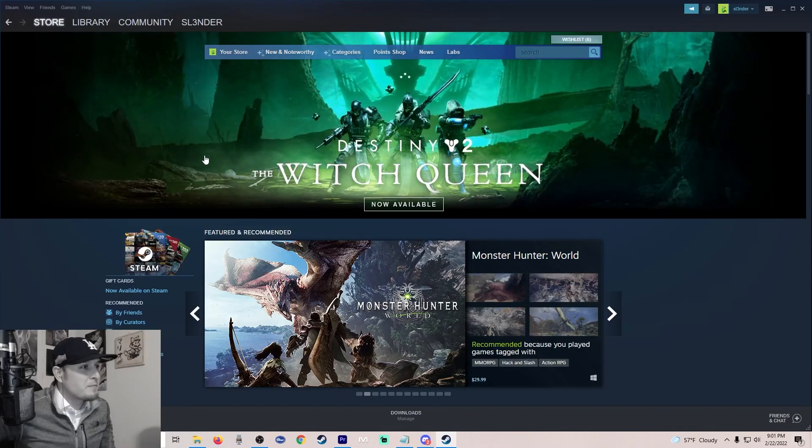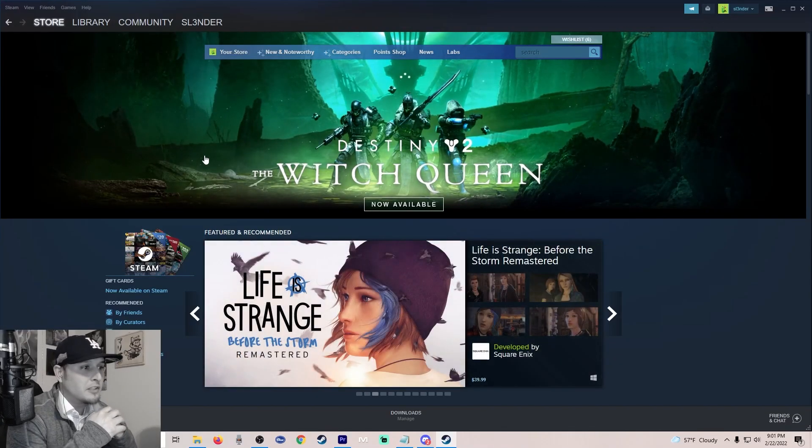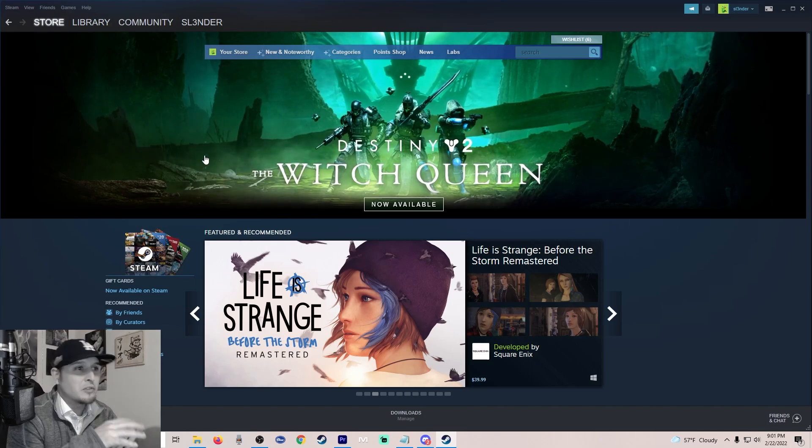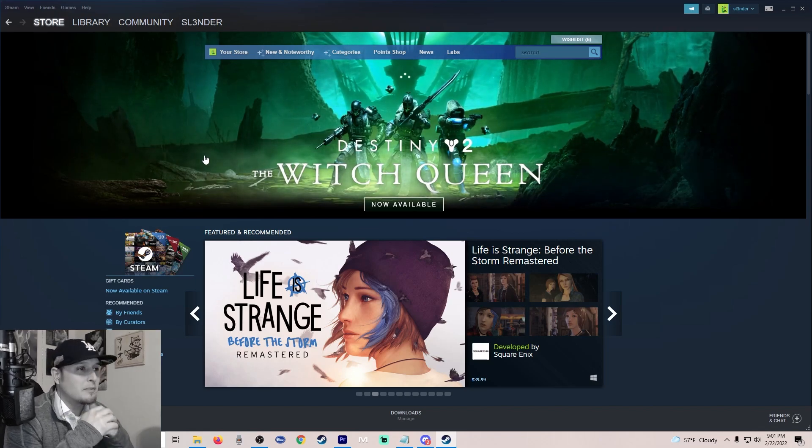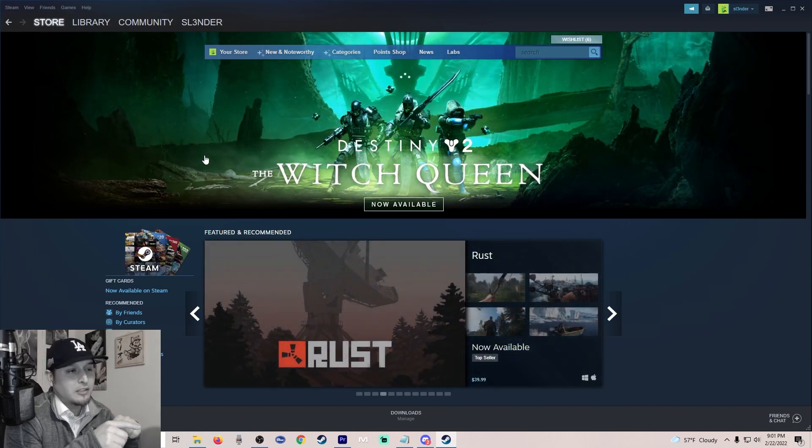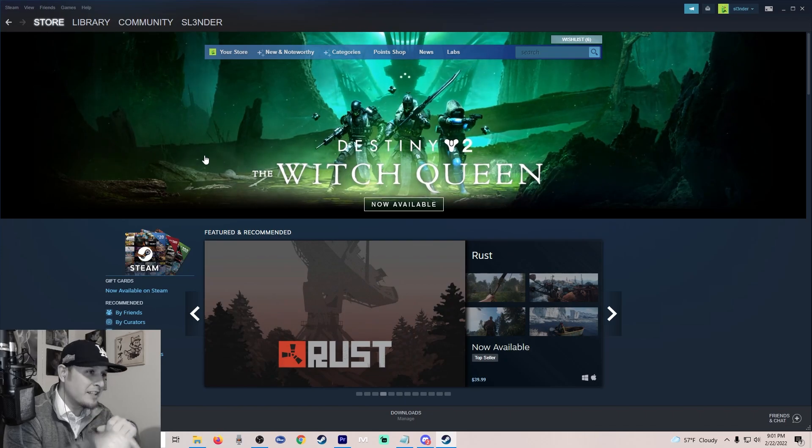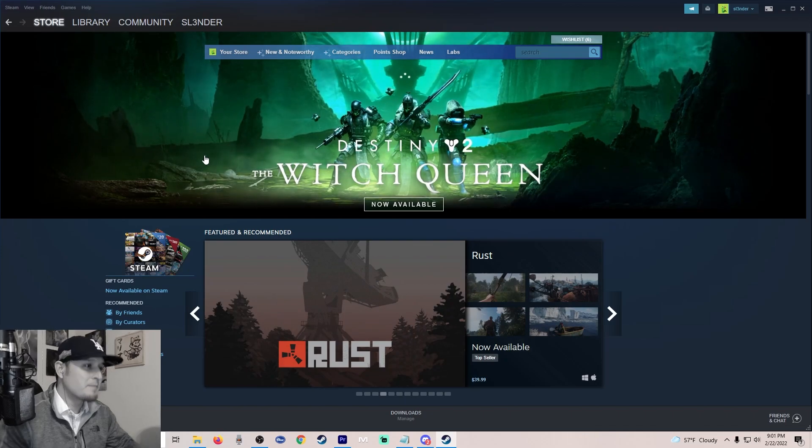What's going on everybody? My name is Slender, and I'm going to show you guys something so cool step by step: how to play Lost Ark on your phone right now for free.